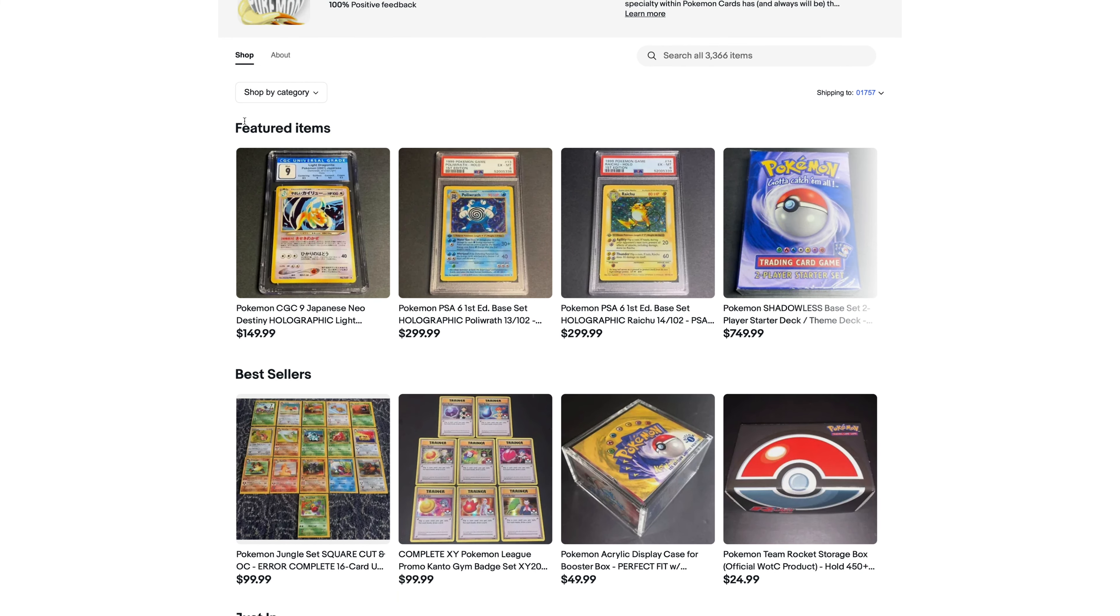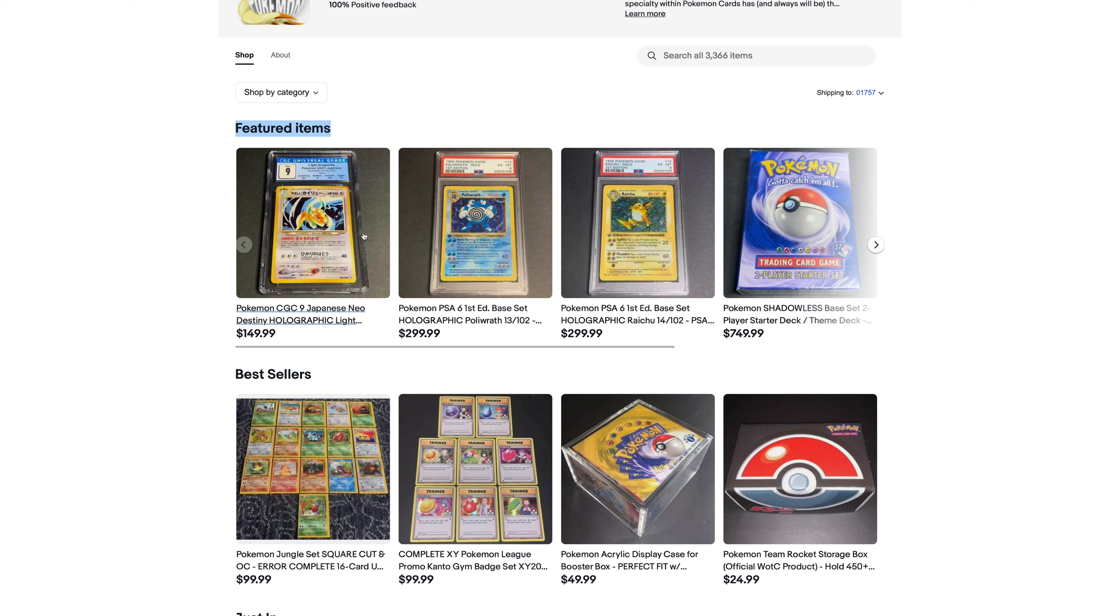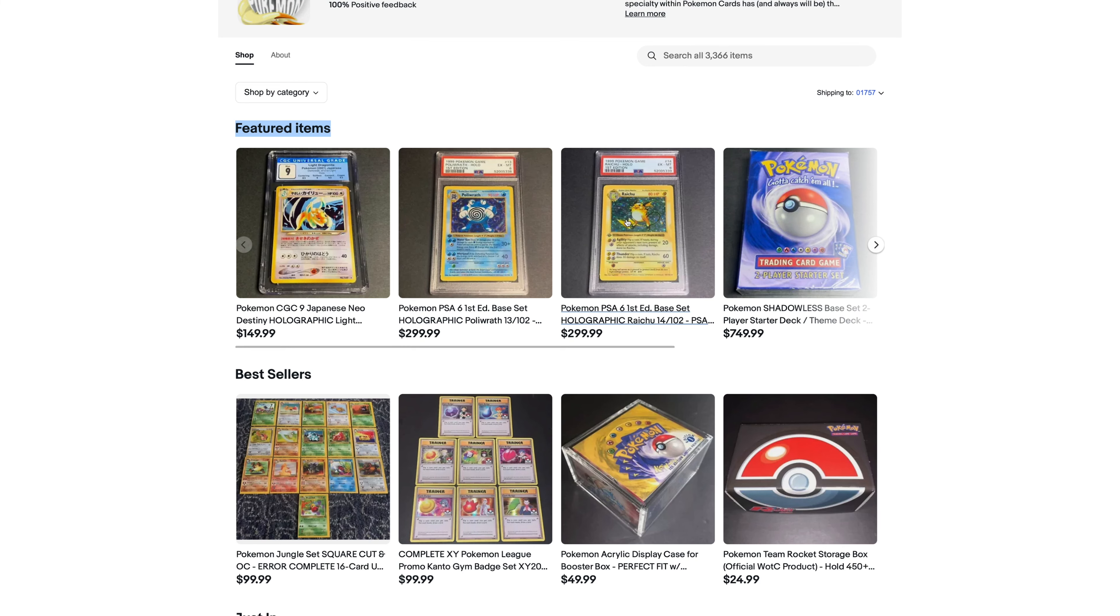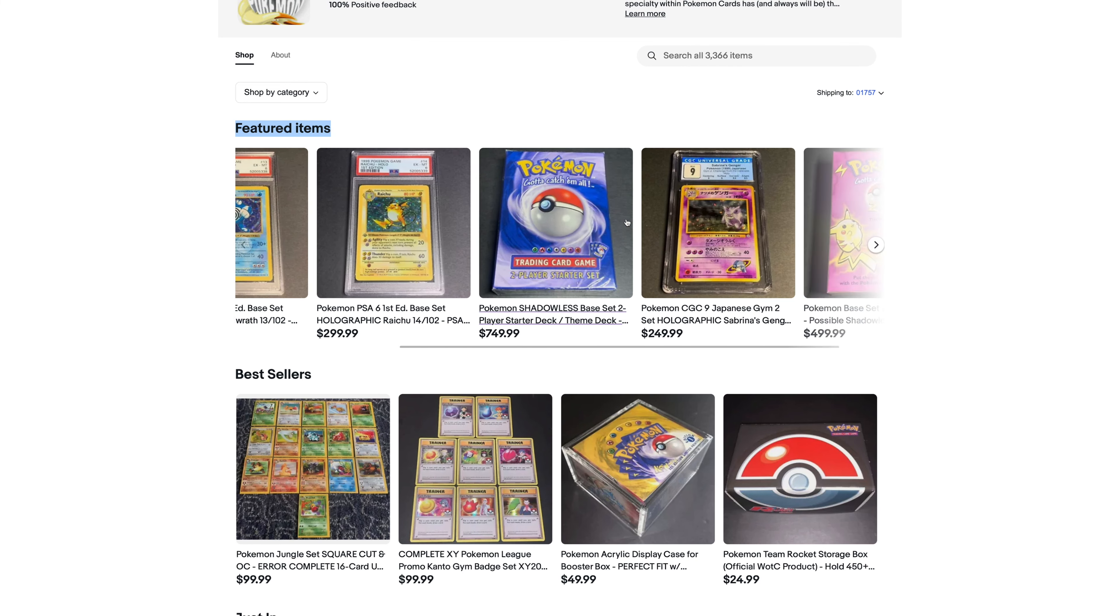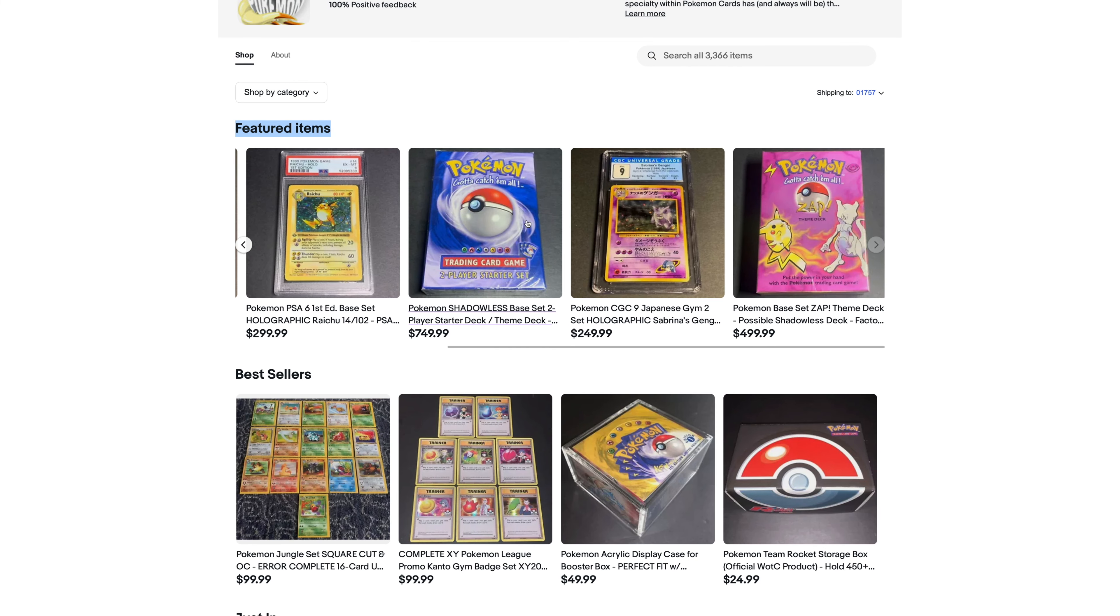They allow you to select different categories of stuff that you want to showcase. So my first one that I selected was featured items. Just some of the higher-end cards that I have. Some of the cards that I personally like. So I chose Light Dragonite from Neo Destiny Japanese. Just love the artwork on that card. First edition base set Hollos. I just think they're at their good value right now, so I highlighted those two right there.